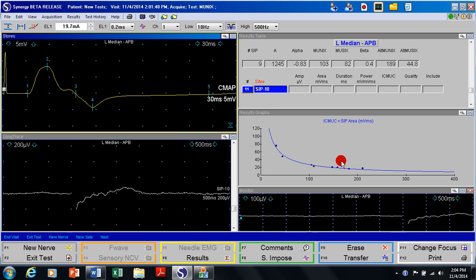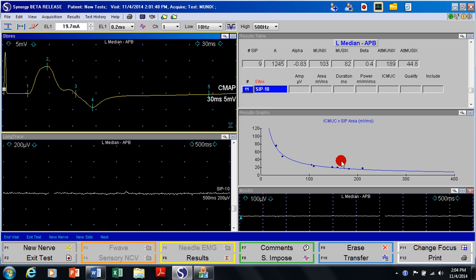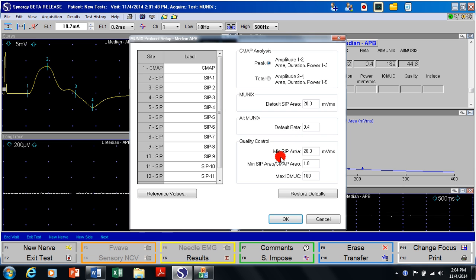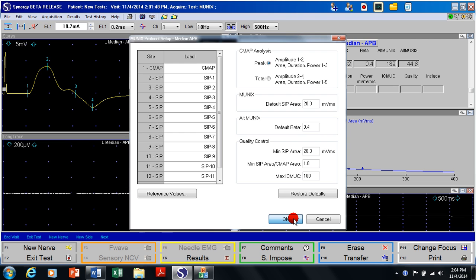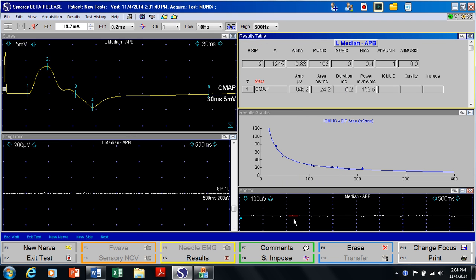So this is the way we can do the MUNIX study. Usually we record 10 SIP signals but in this program we have the ability to record 29 SIP signals. We have built in the criteria for acceptance, shown over here — the minimum SIP area should be more than 20 and so forth. These are the parameters that could be changed, mainly for future research. We have also something called alternate MUNIX formulation that we are exploring. All of that computation is built into our program right now. MUNIX is fully integrated into the EDX software and as you can see it is quite easy to do and it takes only a few minutes to perform. Hope it helps.